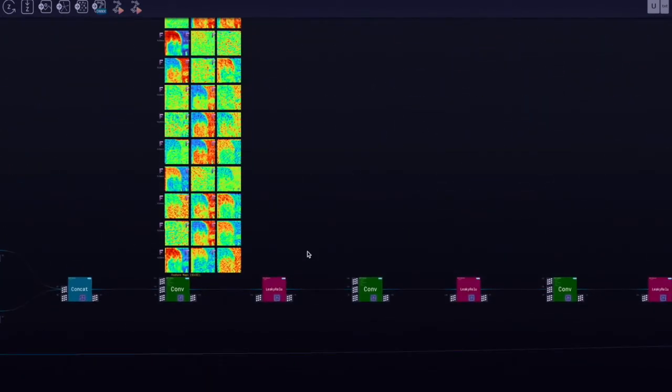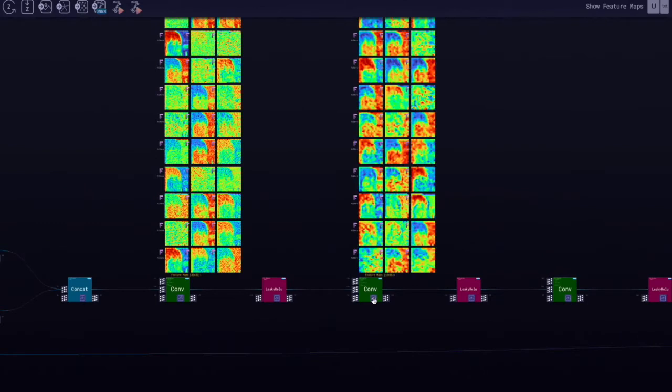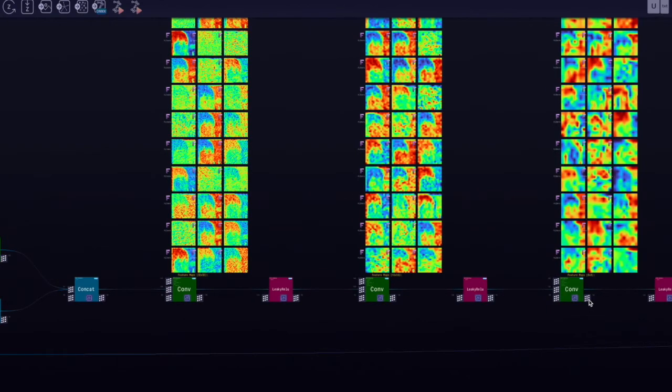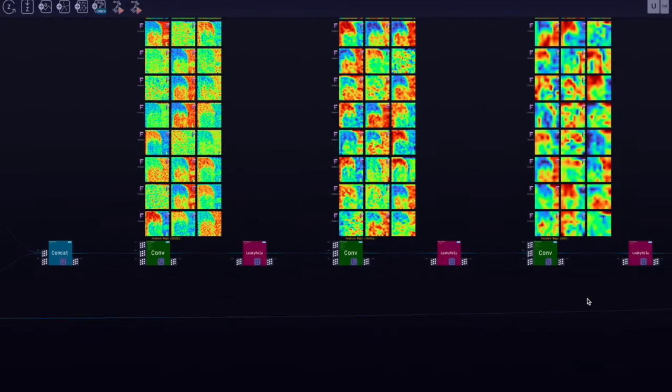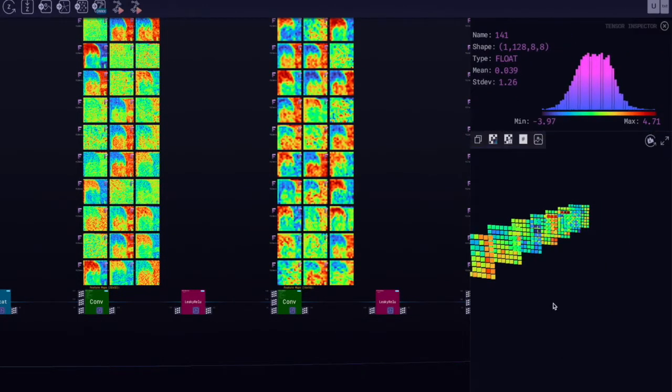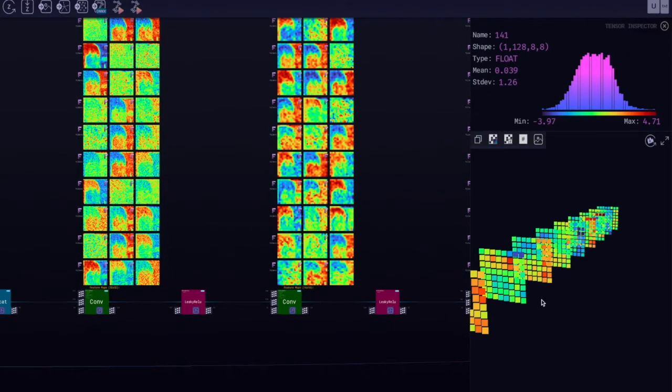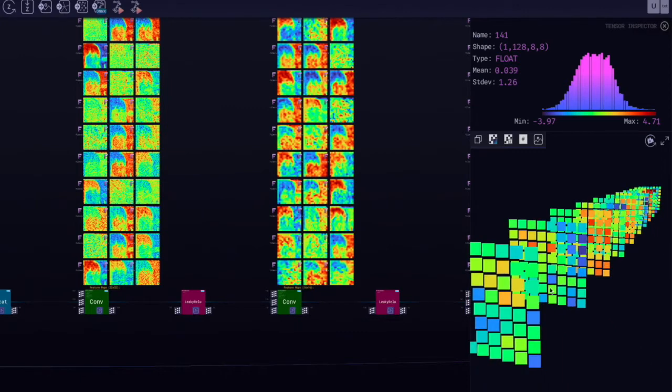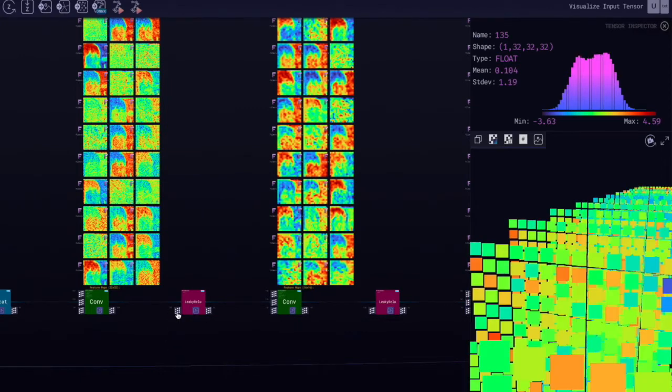This low dimensional representation will then be used by the decoder part of the network to reconstruct the image. As you can see, we can display the feature maps and also look at the individual tensor more closely.